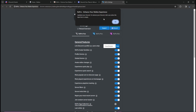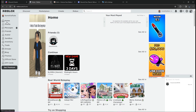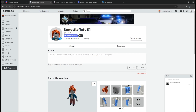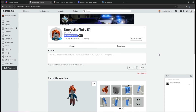Go back to your Roblox profile and there you have it — you have successfully linked and added your Discord name to your Roblox account. That's how you add your Discord to your Roblox profile.